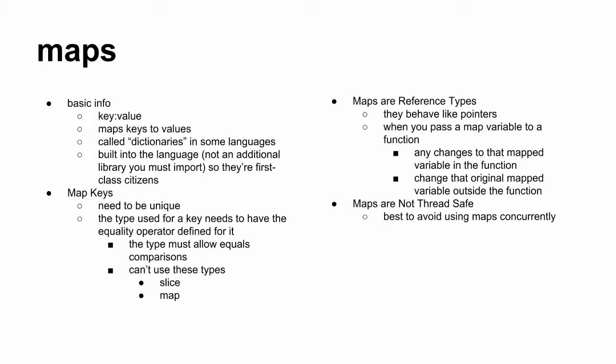Maps and reference types that behave like pointers. When you pass a map variable to a function, any changes to that map variable in the function, change that original map to variable outside the function. Maps are not thread safe because of that.